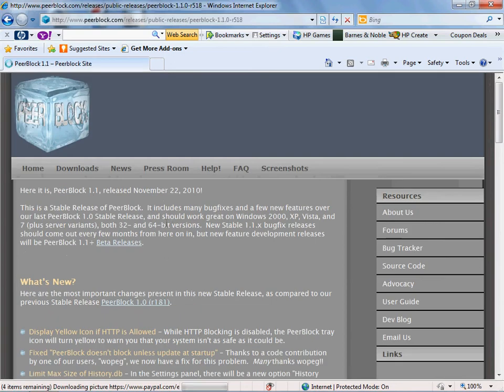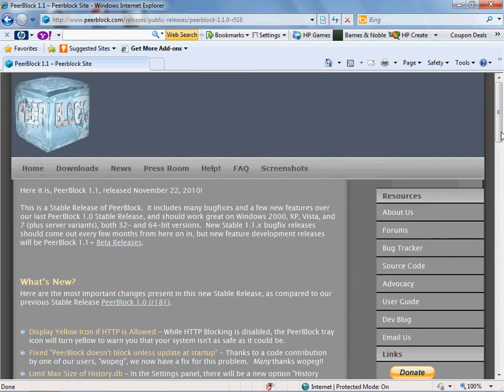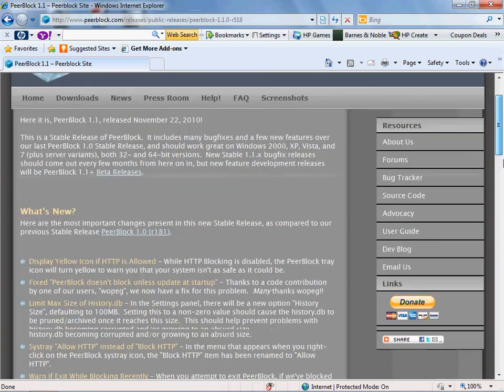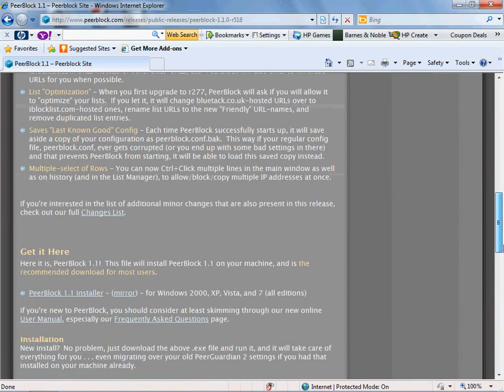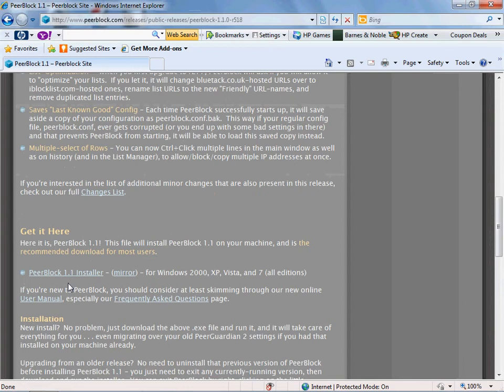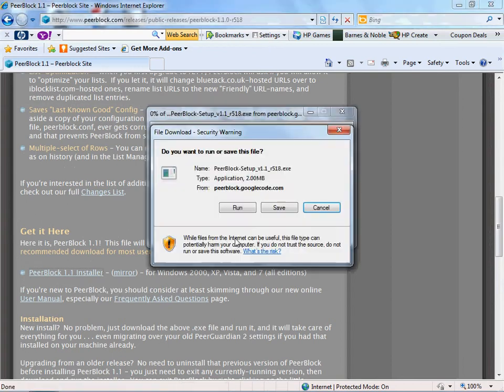Alright, I clicked onto that. Go down to where it says PeerBlock 1.1 Installer.